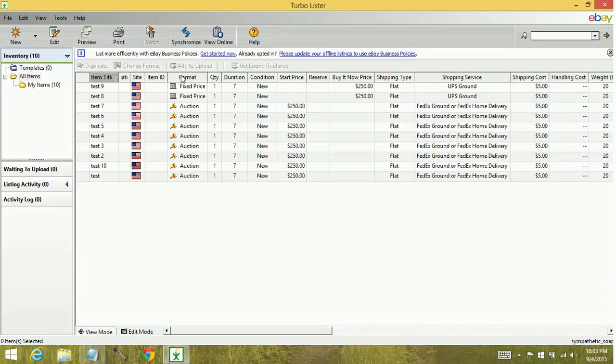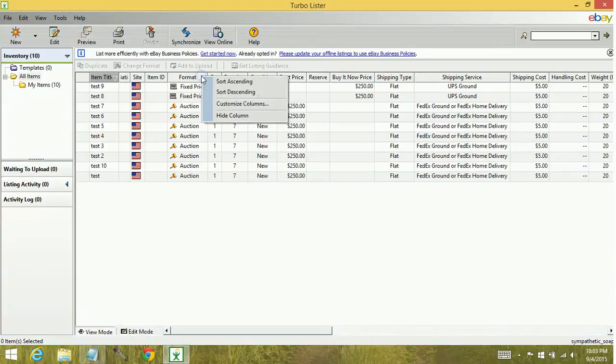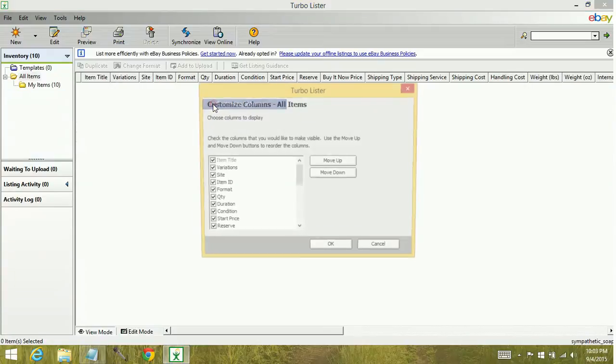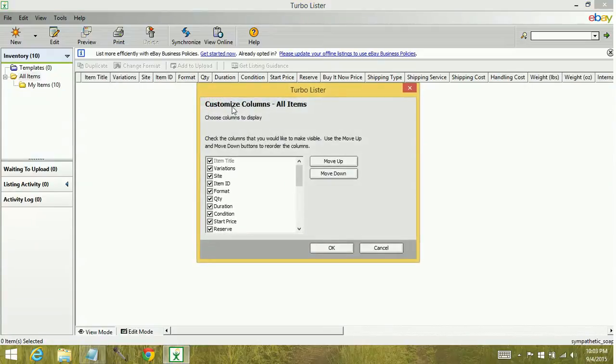Now another thing is to customize your columns. If you right click anywhere on these column headers, you can select to customize columns. And that's going to bring up a new window.